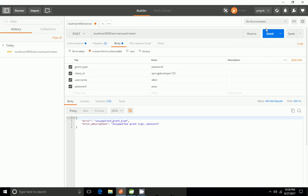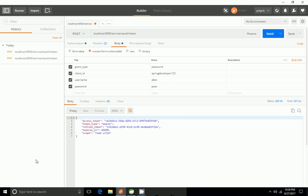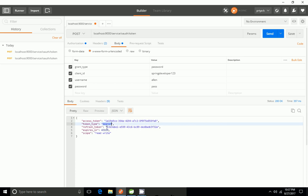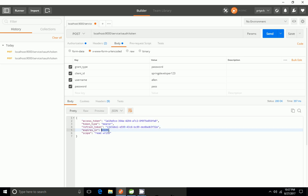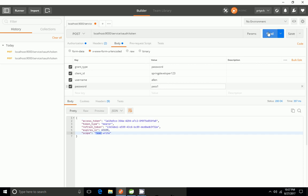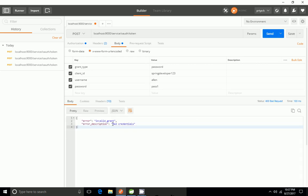The application is started. I'm going to hit the endpoint — and now we have seen we got an access token. The token type is bearer and we also got a refresh token. The token has an expiry; we can pass the refresh token to get a new token. The scopes returned are 'read' and 'write'. If I use an invalid password, we will get 'bad credentials'.